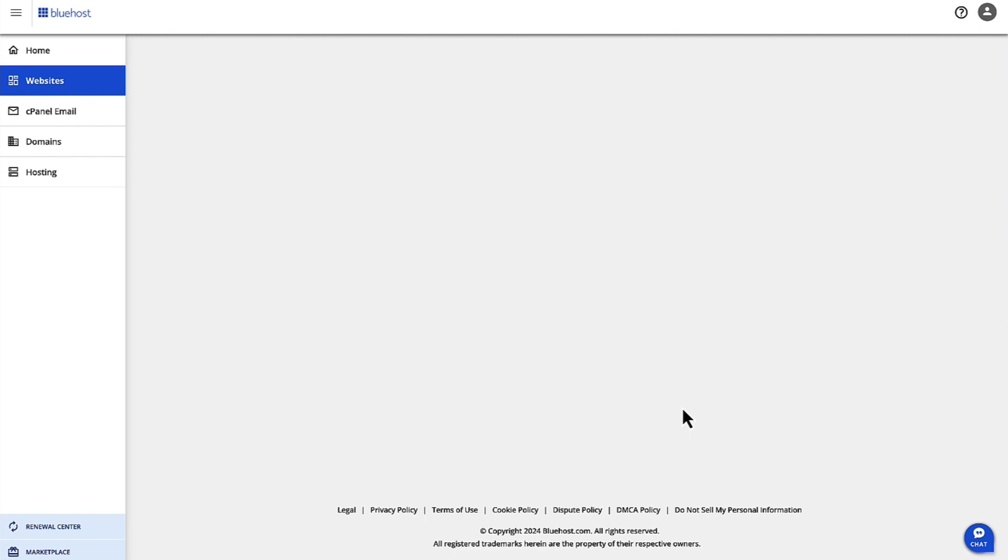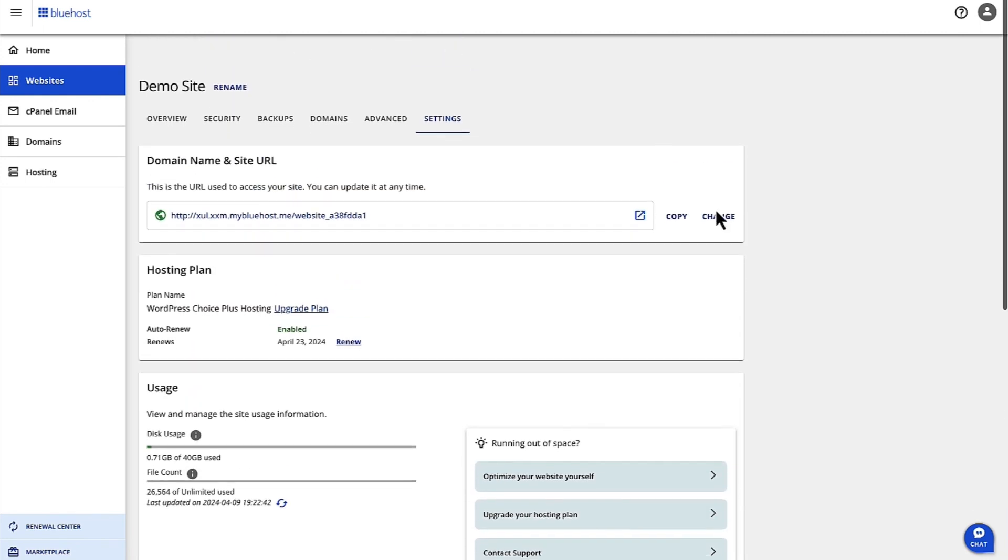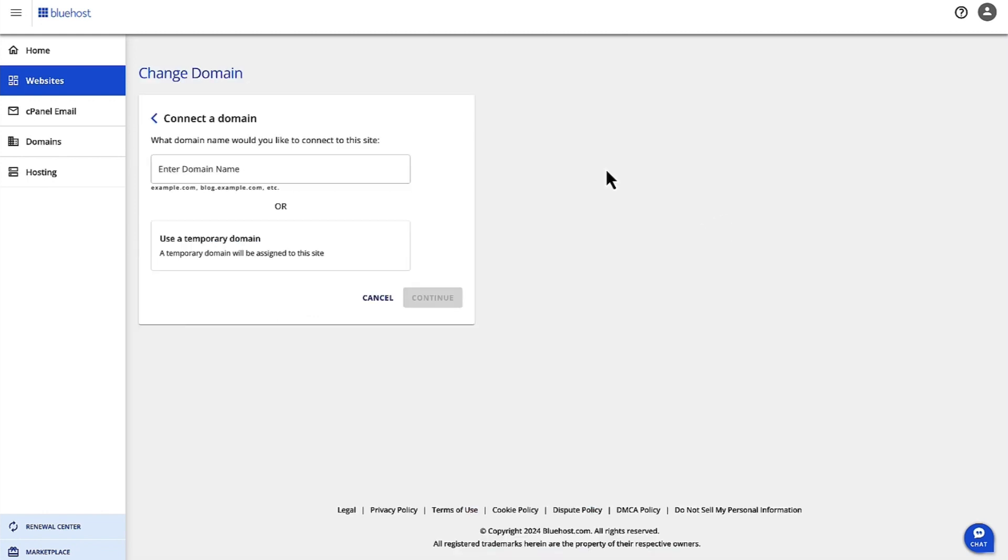Click on Settings and then click on Manage. Once you click on Manage, you have the option to change your domain here. Click on Change and now you have the connect domain flow.